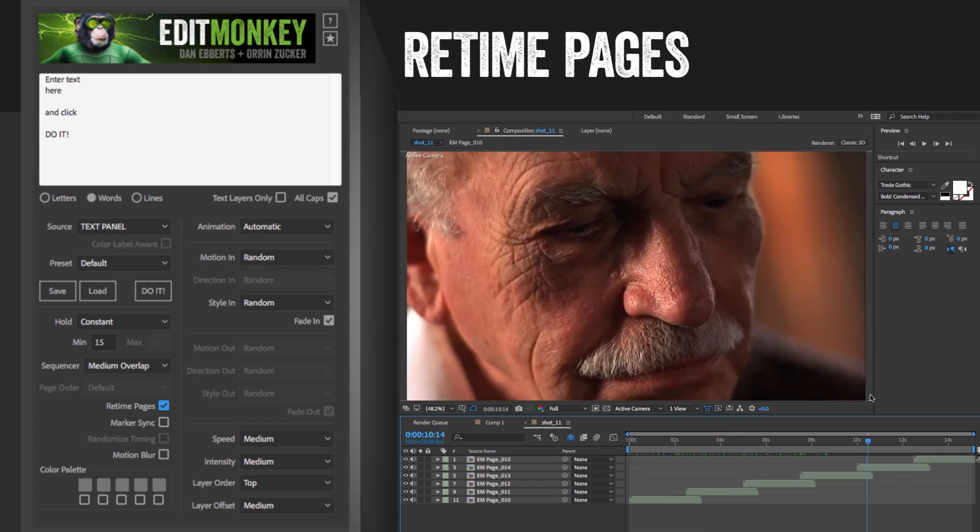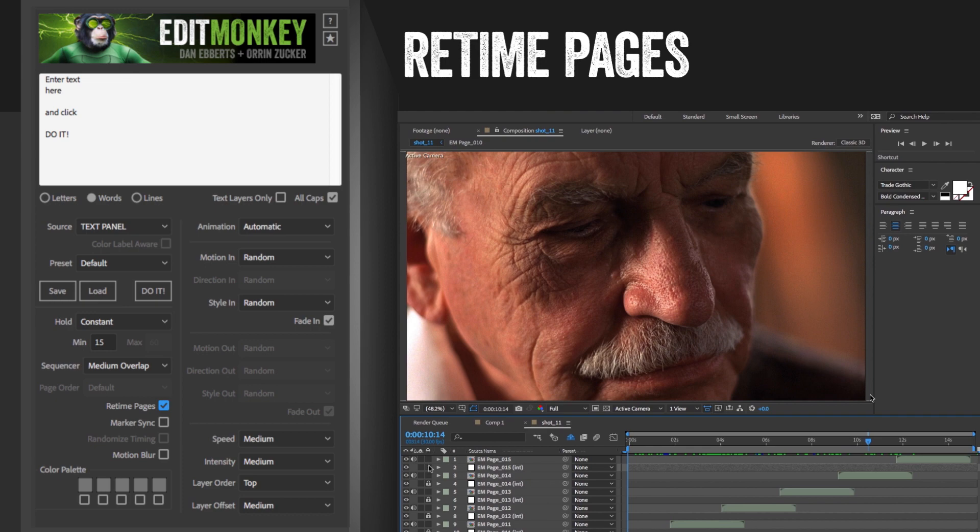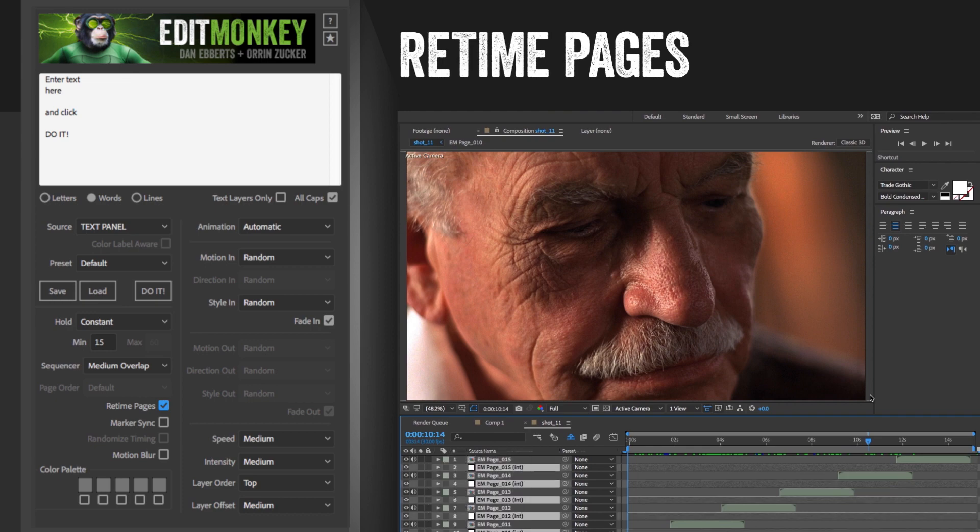By the way, you'll notice adjustment layers between the layers within the pages and the pages themselves. This is to kill 3D intersections. If for some reason you want 3D intersections, you can just unlock and delete those.